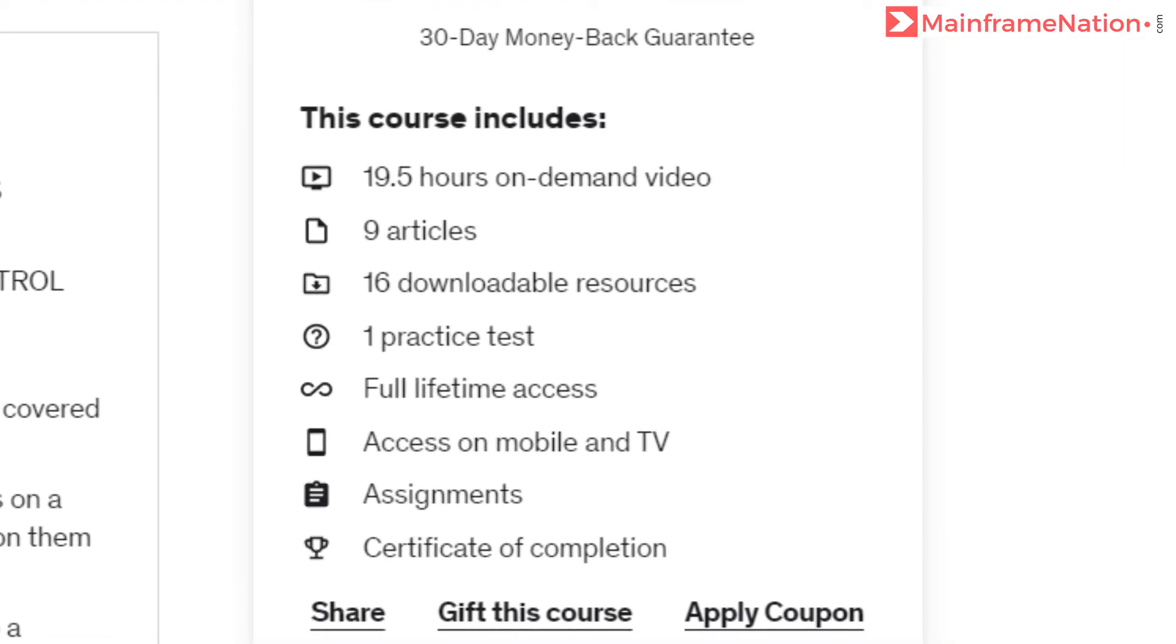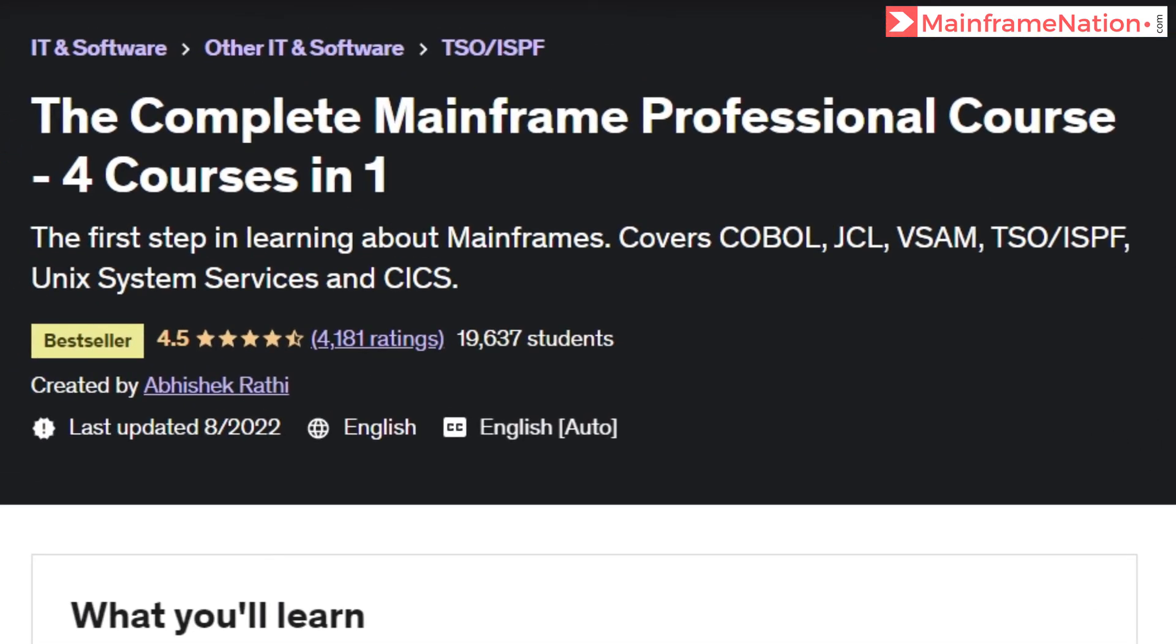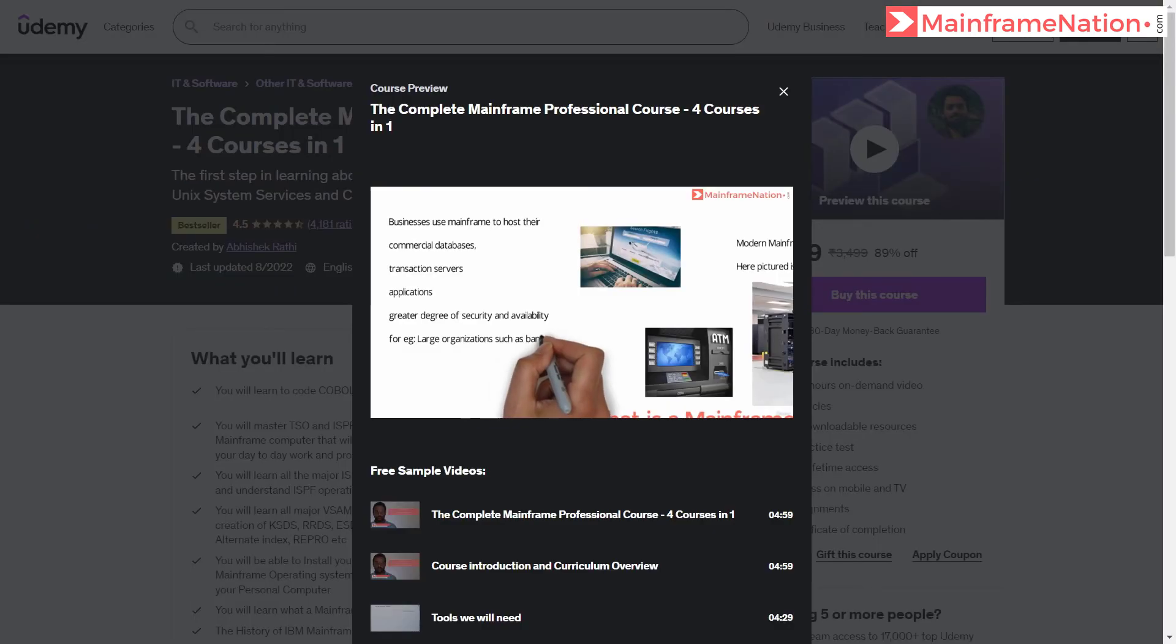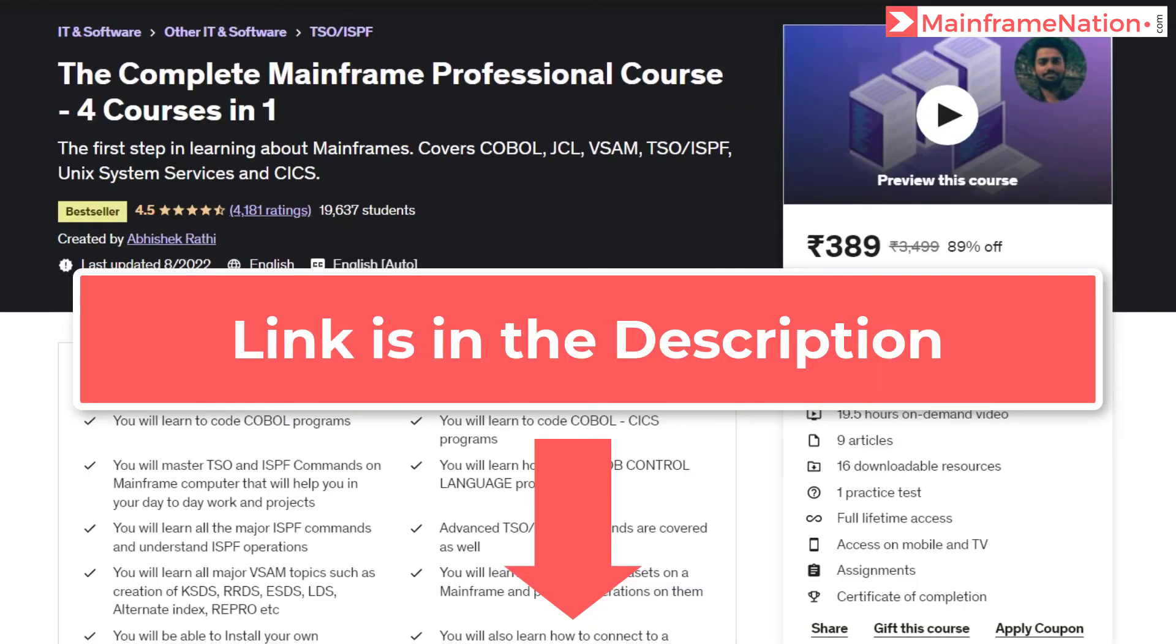After buying this course you will get 19 hours of mainframe training. This course will teach you COBOL, JCL, VSAM, TSO, ISPF, Unix System Services and CICS. You can watch the free preview before buying my course. Make sure you buy the course using the reference link in the description.